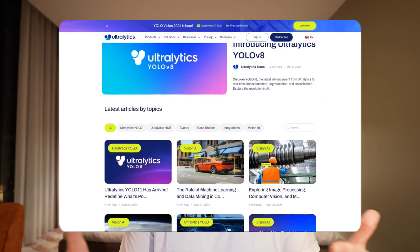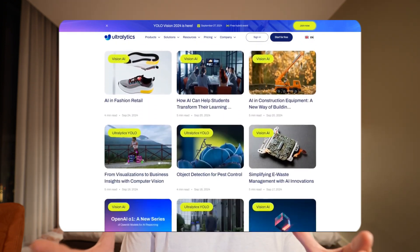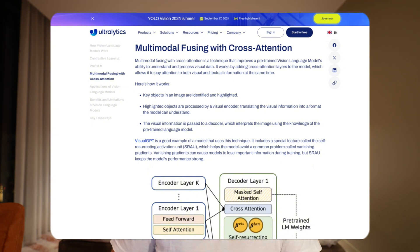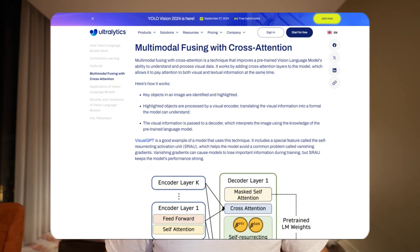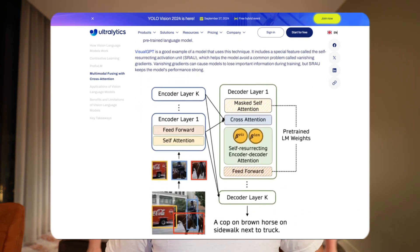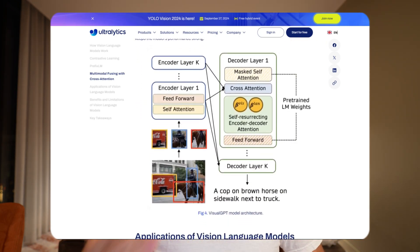There are also blog posts on the Ultralytics side covering how vision language models work in general, along with examples of some of the best ones out there. You can read about key concepts like multi-modal fusing with cross-attention and see the overall architecture — it's still fairly simple and easy to understand.